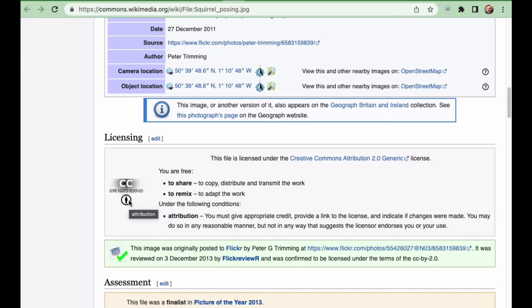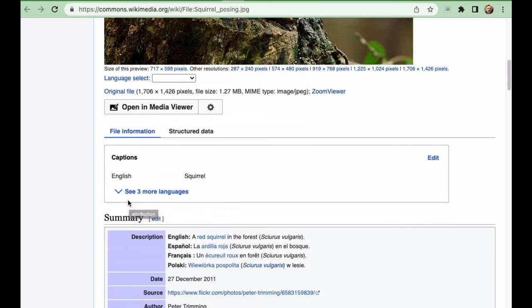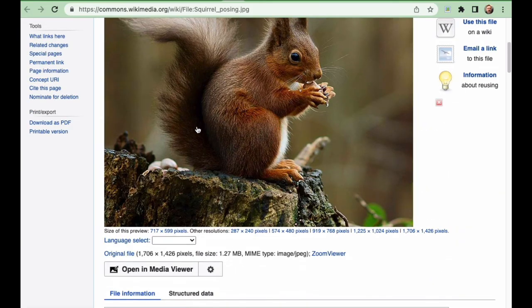So Wikimedia is a great place to get pictures from. You can download this picture and then just provide the link to the location you got it.